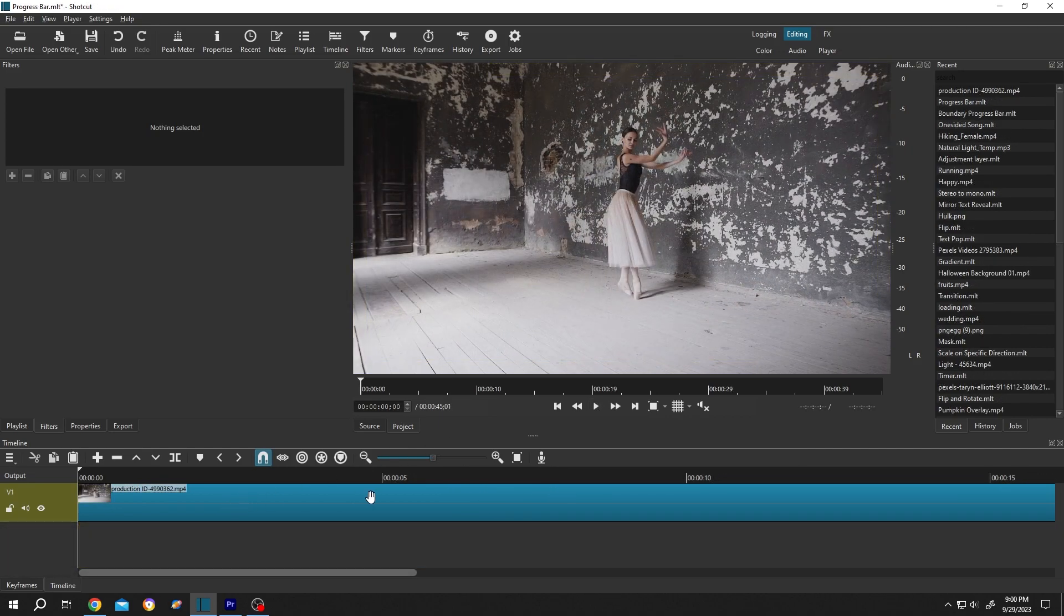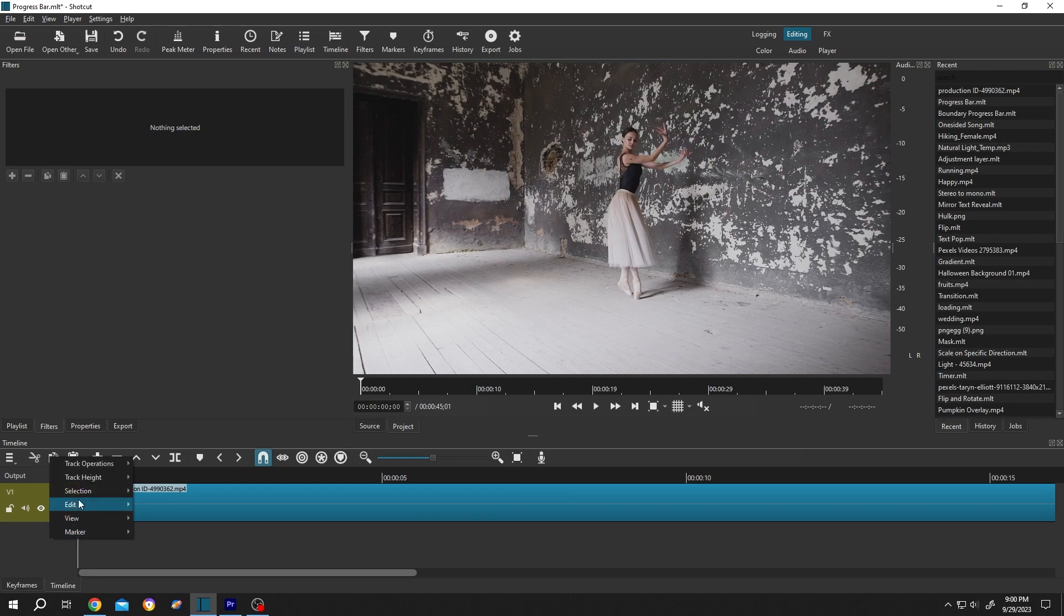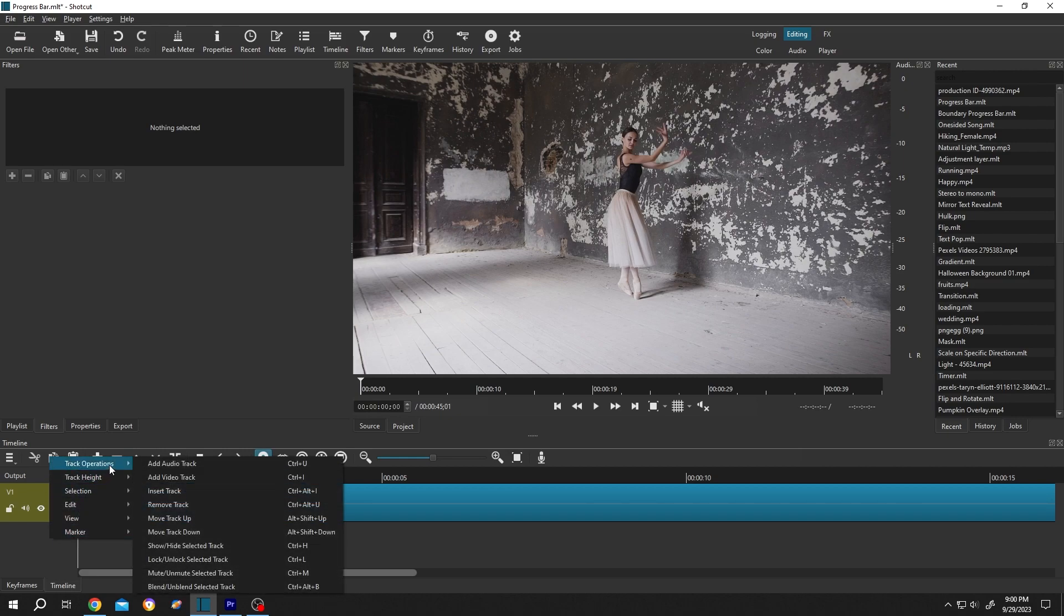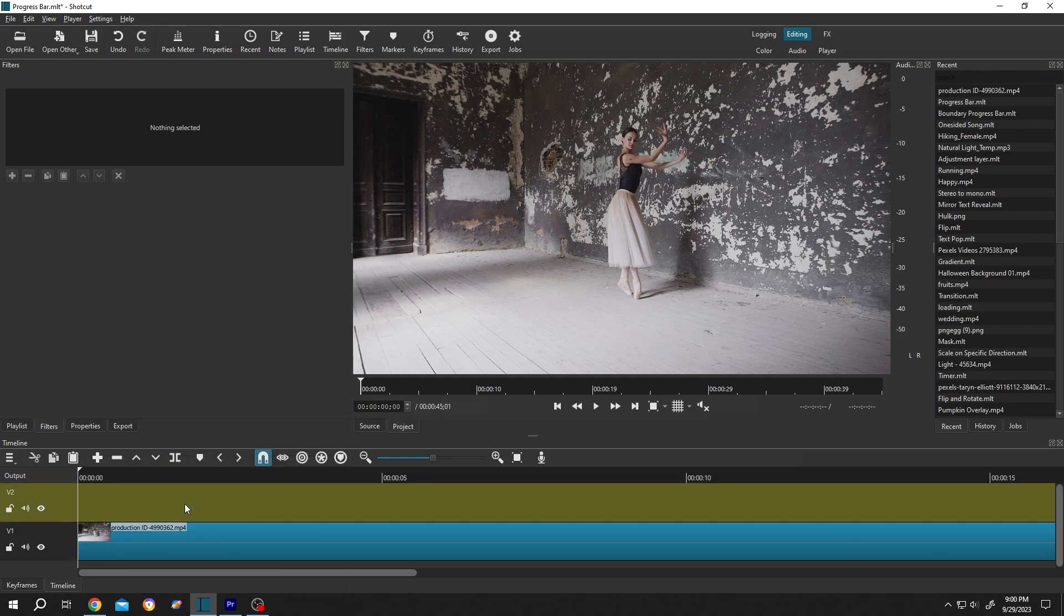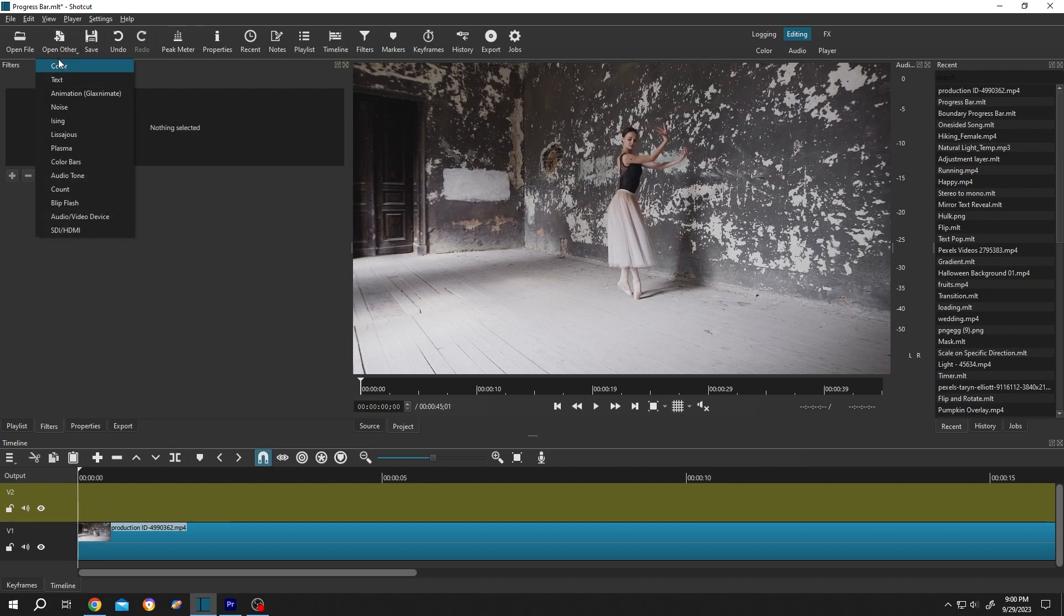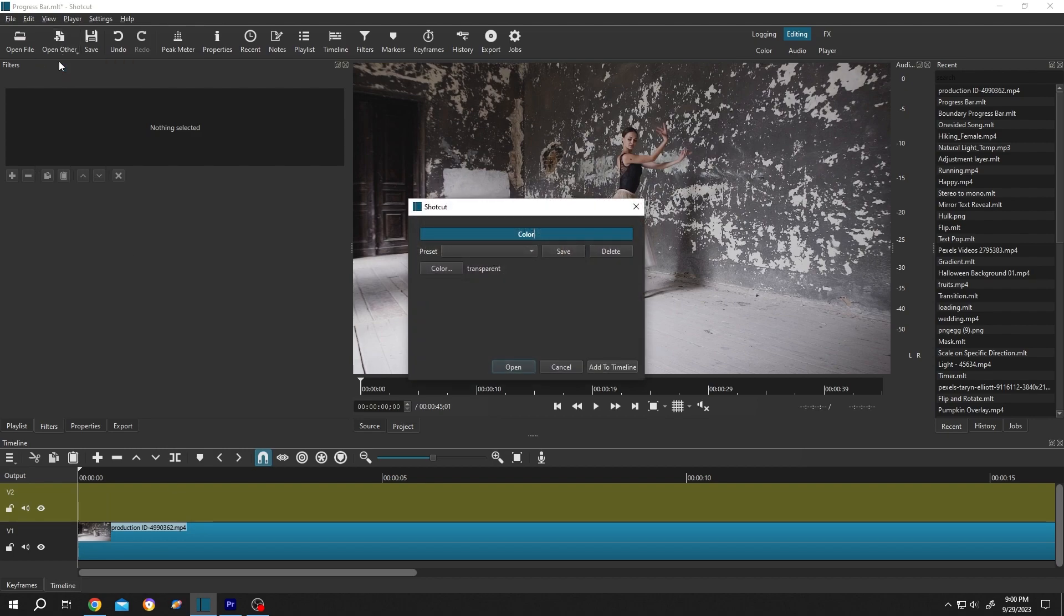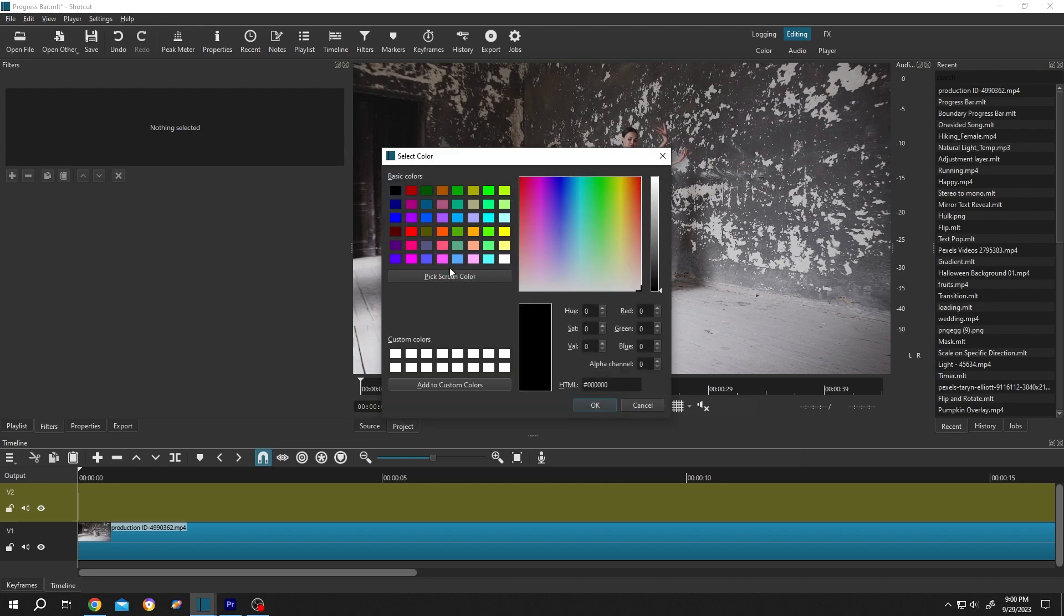We have our video on the timeline. Let's add a new layer - right click Track Operation, Insert Track. Now to add progress bar, go to Open Other, then Color, then again click on the Color button. Then choose the progress bar color - suppose we want to use the light green one.